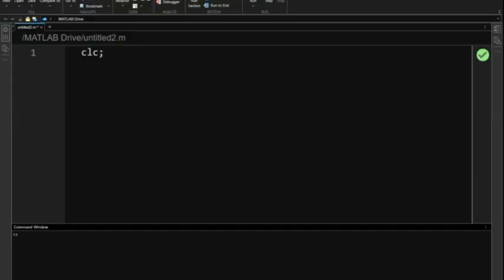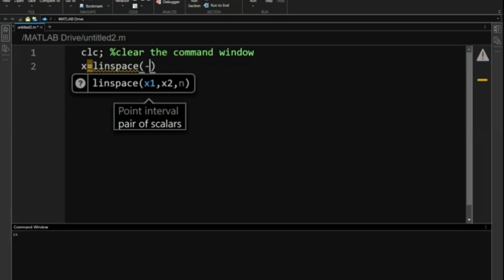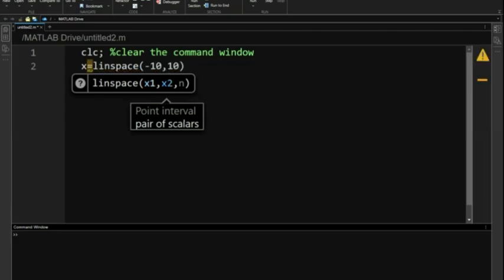Let's start by clearing the command window, providing a clean slate for new output. This does not affect any variables in the workspace or open figures. Now creating our row vector x using the linspace function. It's the perfect tool for generating evenly spaced numbers in any range.